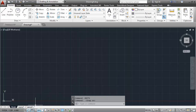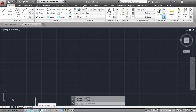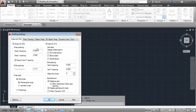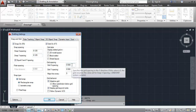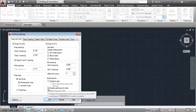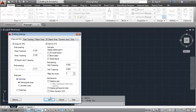On the status bar, I will turn on my snap mode, my grid display, my polar tracking, and my O-snap. I'm going to set my snap and grid to be .125, or an eighth of an inch for my snap, and .5, or a half an inch for my grid. I'm going to uncheck the adaptive grid and display grid beyond limits checkmarks in the grid behavior area.